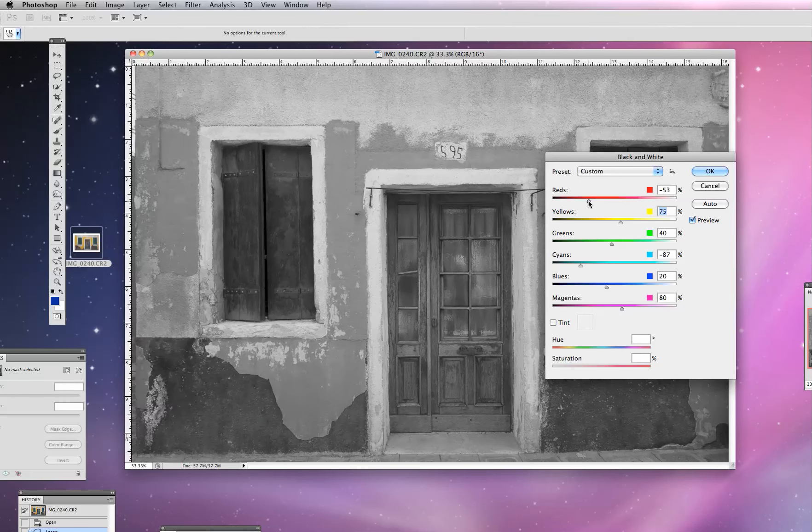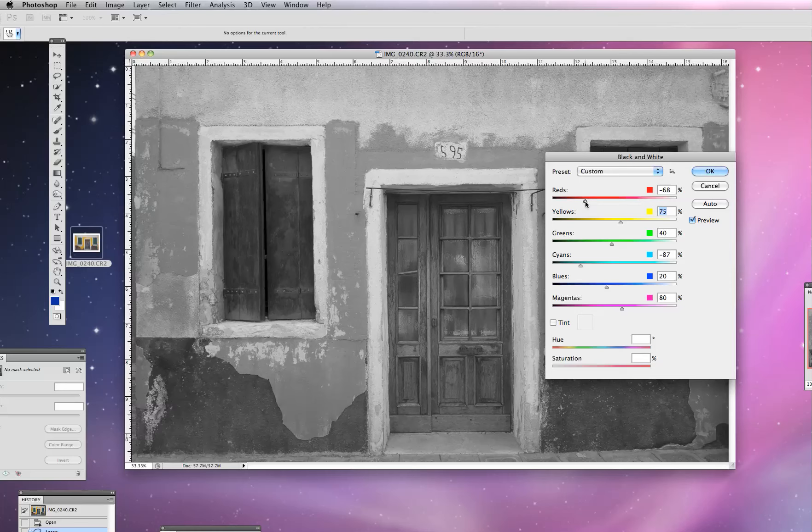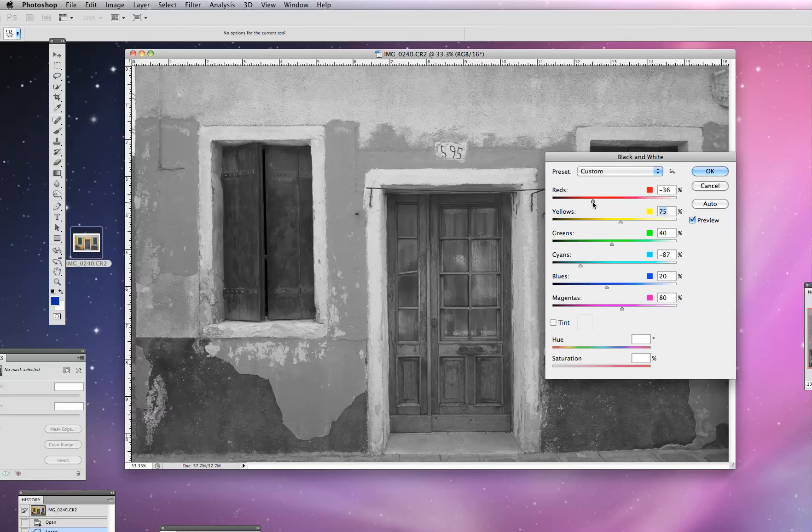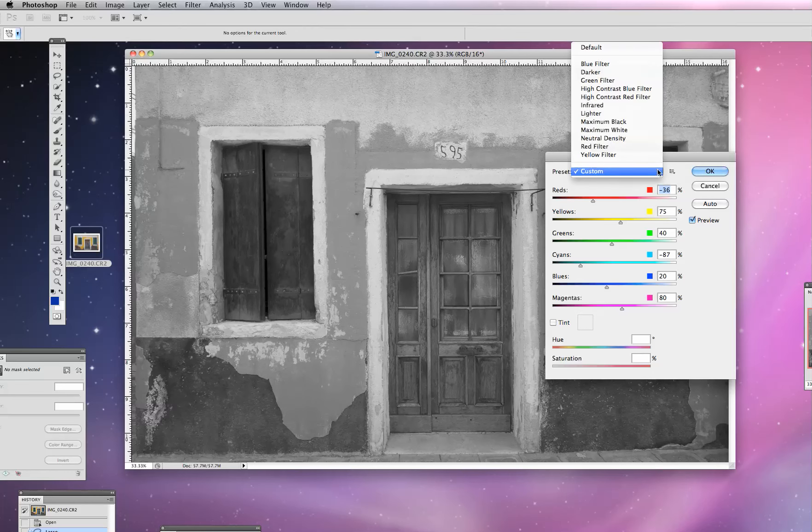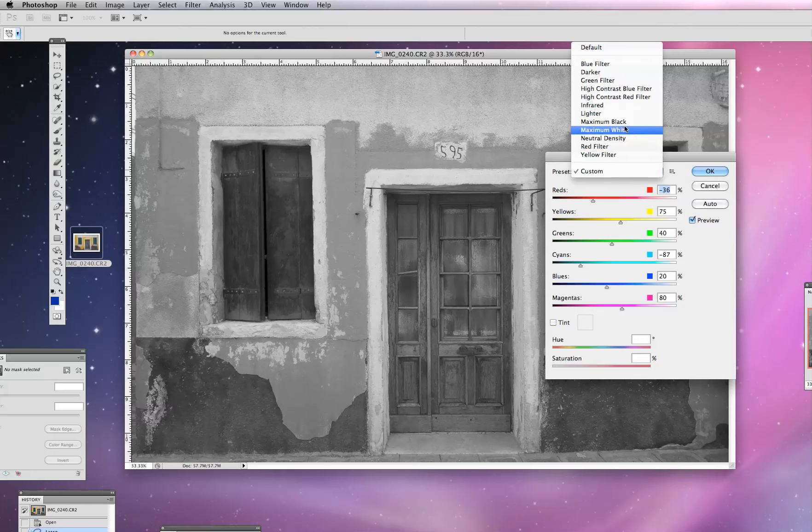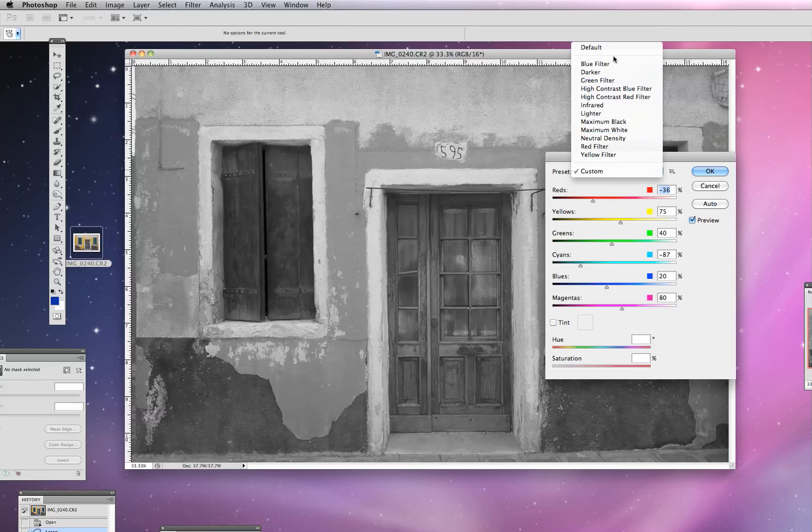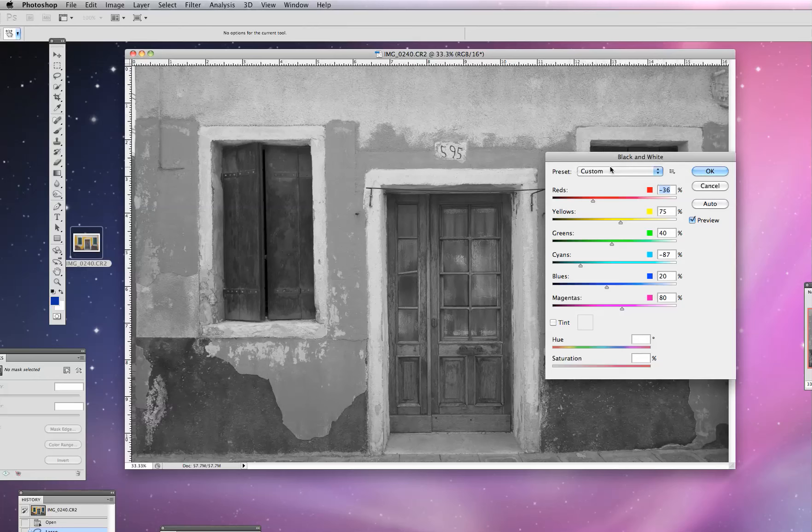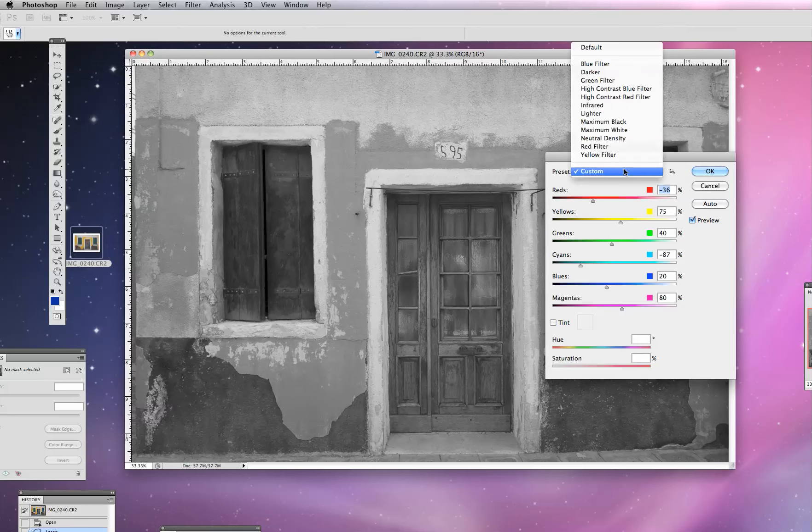And then actually, even on the red slider here, I think we've got a little bit of excitement going on. So I'm going to open that up. Now, before I open that up, I will tell you that there are some preset formulas for converting black and white.